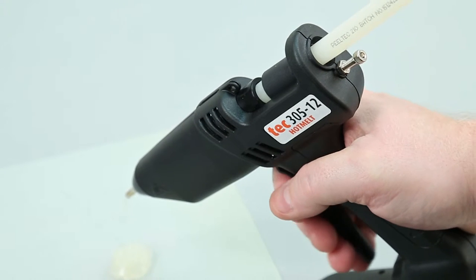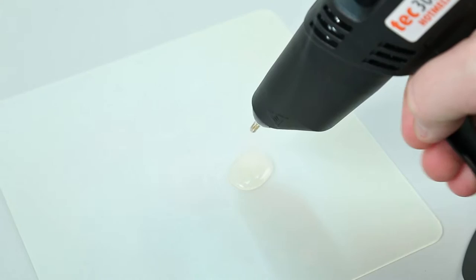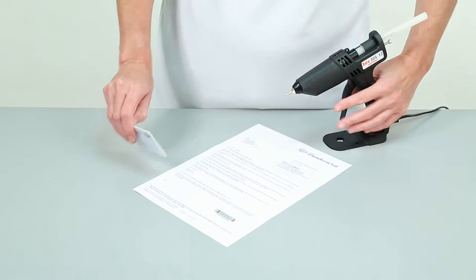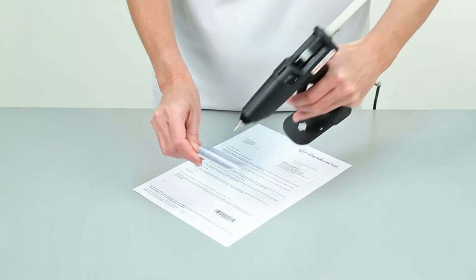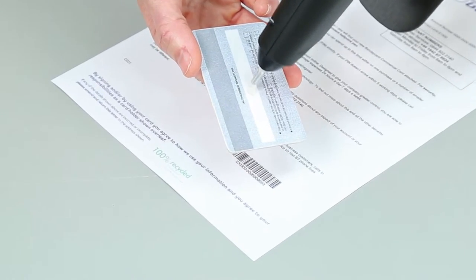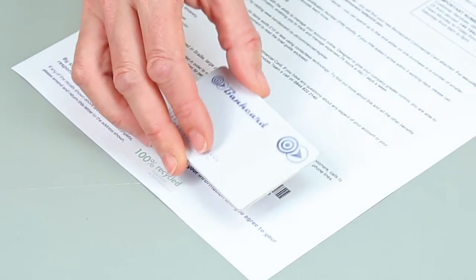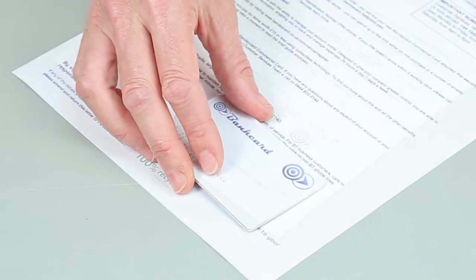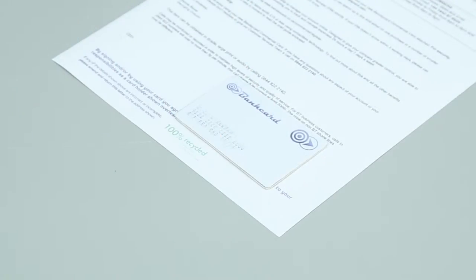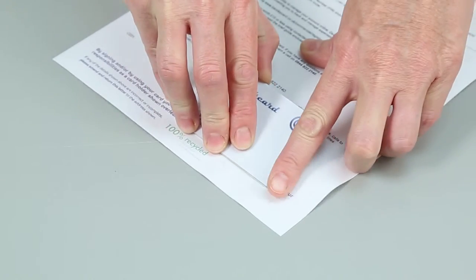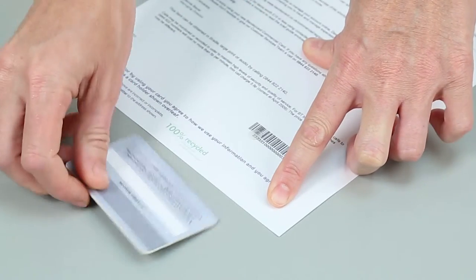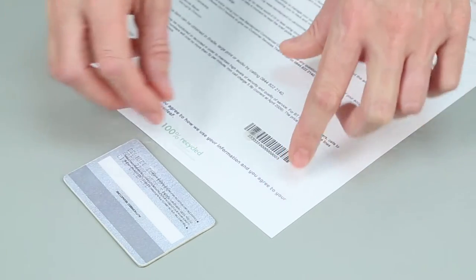However, each PeelTech 210 glue stick can be run through the glue gun with no problems. A peelable or fugitive glue, PeelTech 210 only needs to be applied in small amounts which can then be easily removed once dry without leaving behind any residual tag or residue.